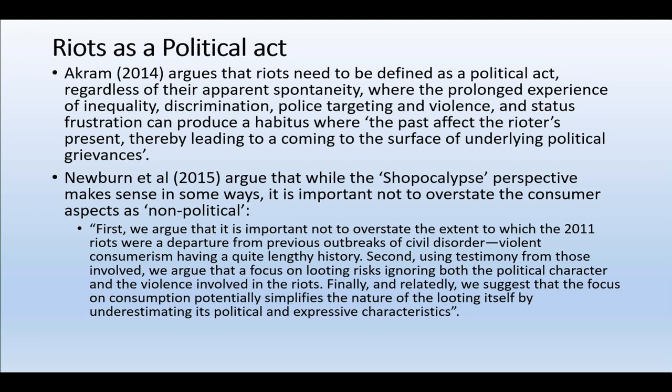So here I wanted to bring a social and political analysis to what riots may mean. In the next section I'm going to talk about some other perspectives to think about what's going on here.